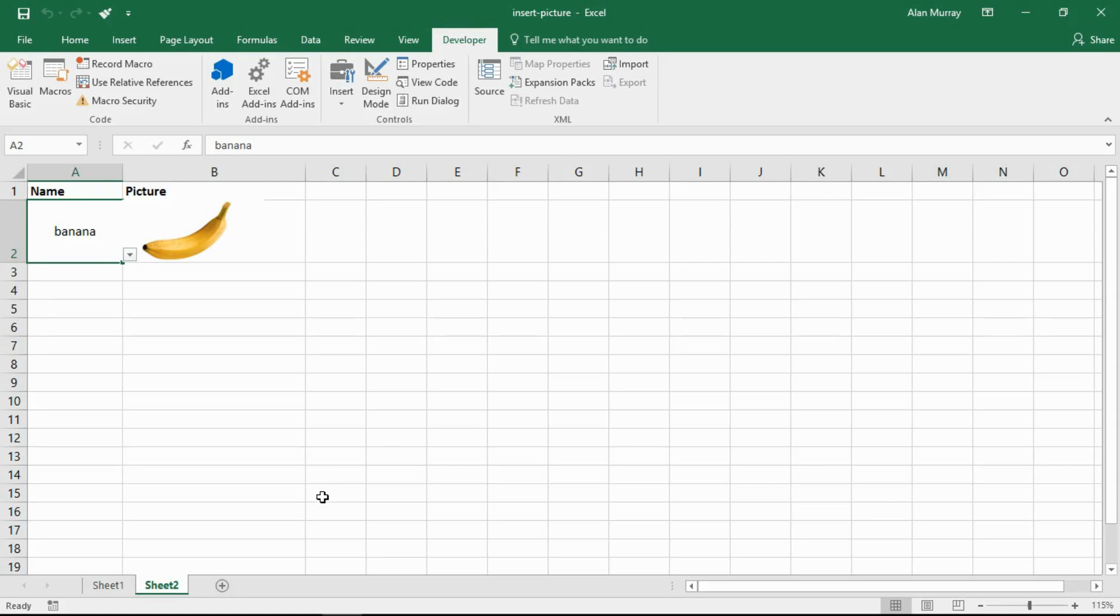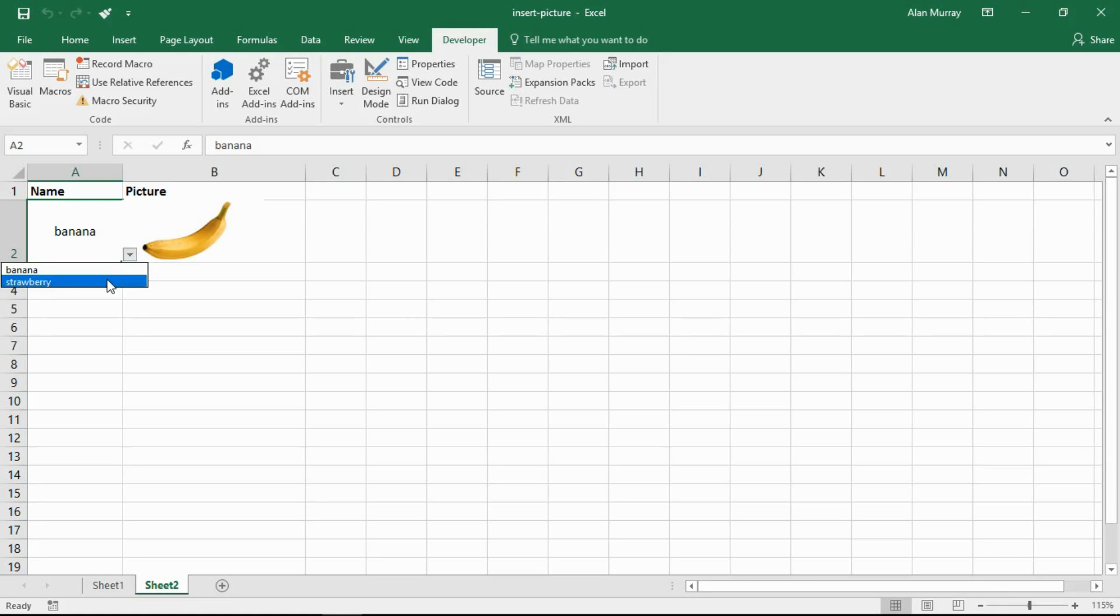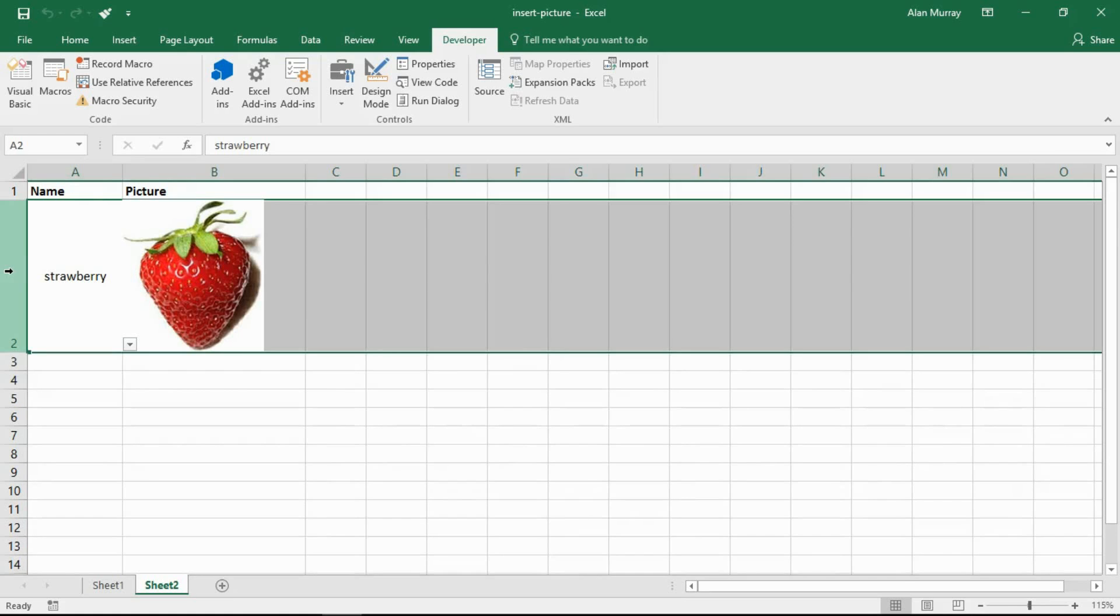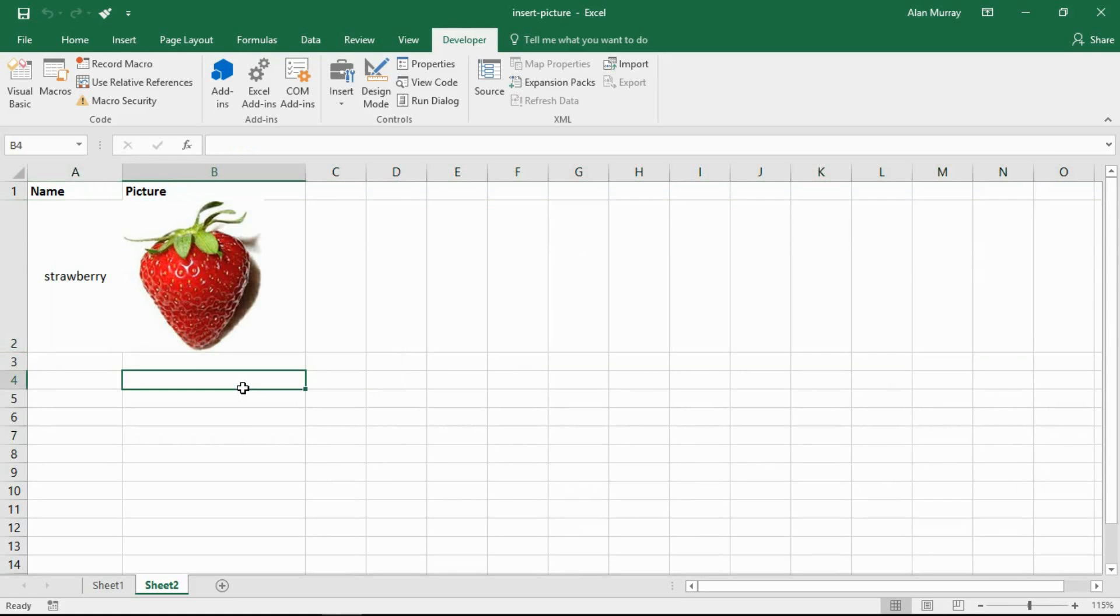So let's get on with it. I simply have a drop down list in A2 of banana and strawberry. If I choose strawberry you see that picture is inserted and the row is automatically resized to accept that picture.